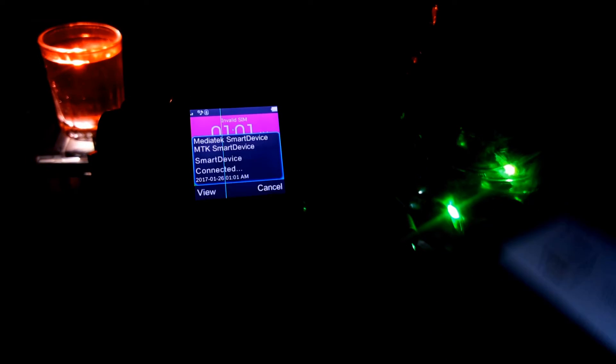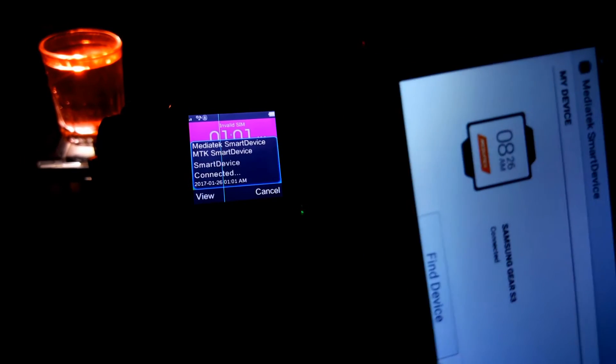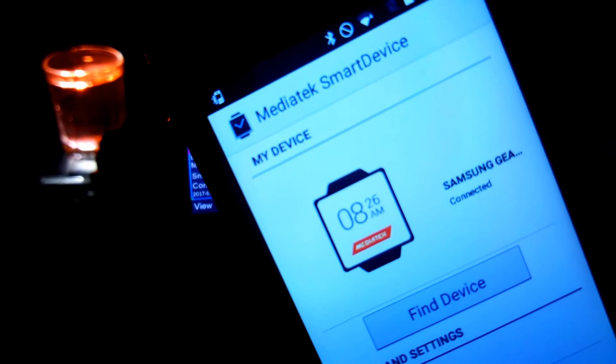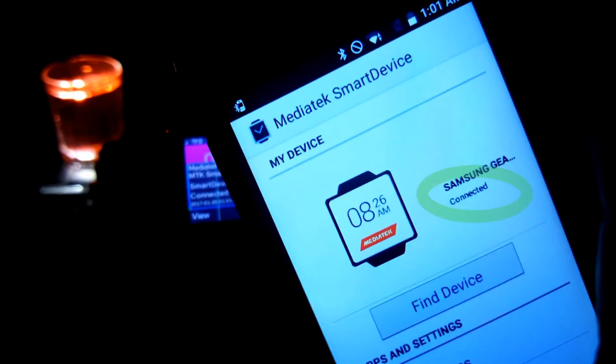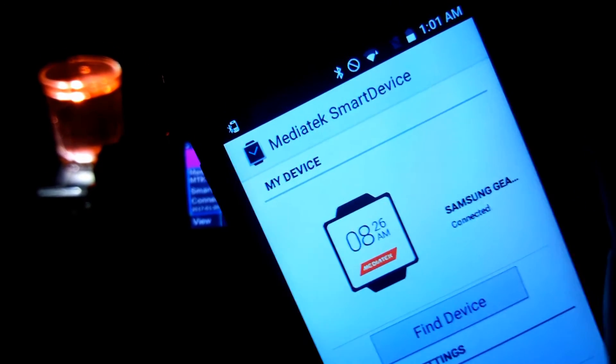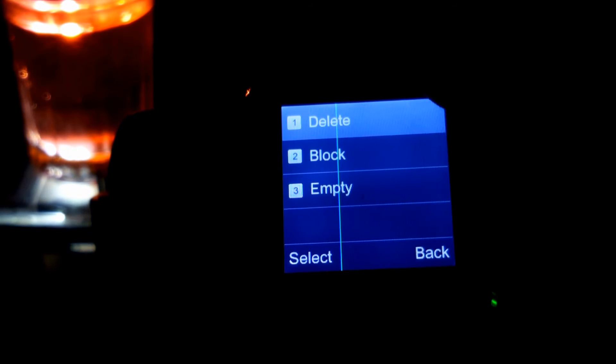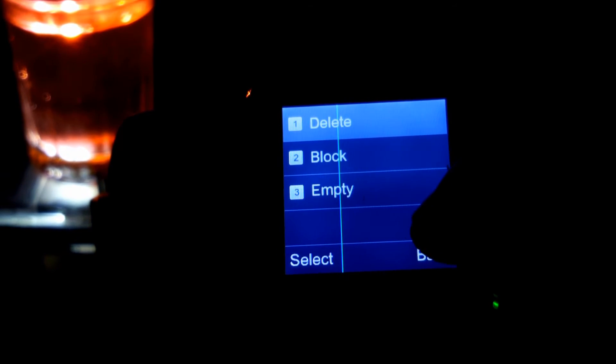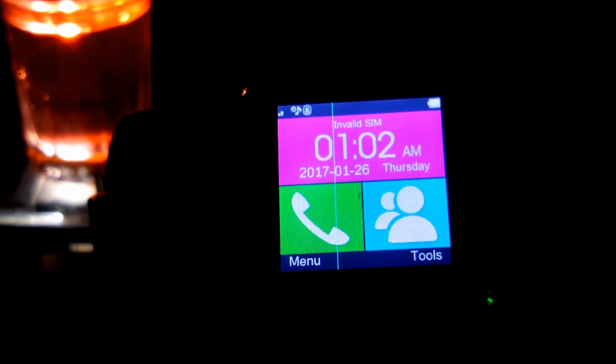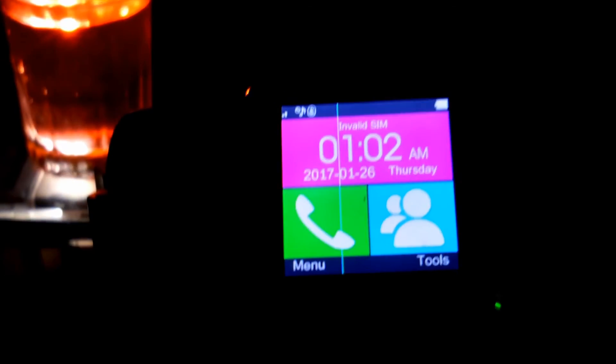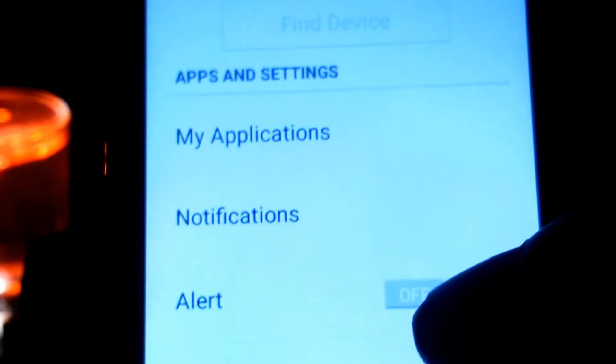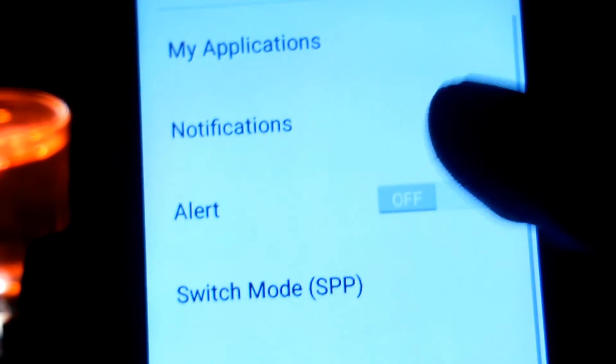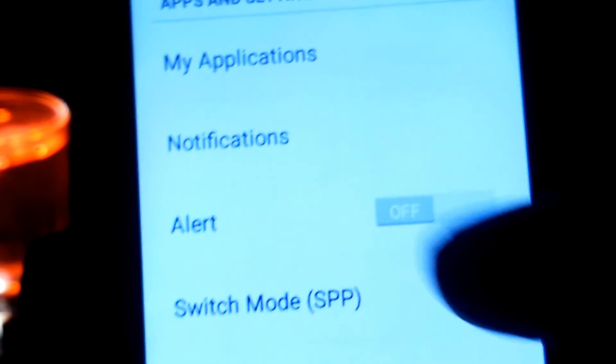And finally it has been connected guys. You can see it has been connected. You can view it and you will get three options: delete, block, and empty. Just go back in the app again guys.